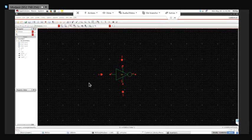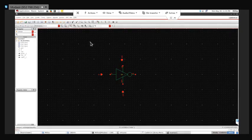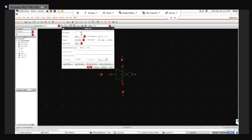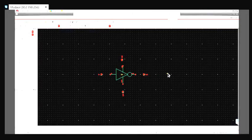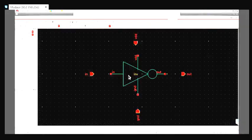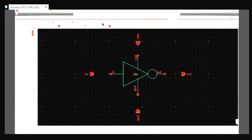You can use R to rotate those pins. Similarly, I'll press P again and add the output pin. I'll change the direction and place it here.